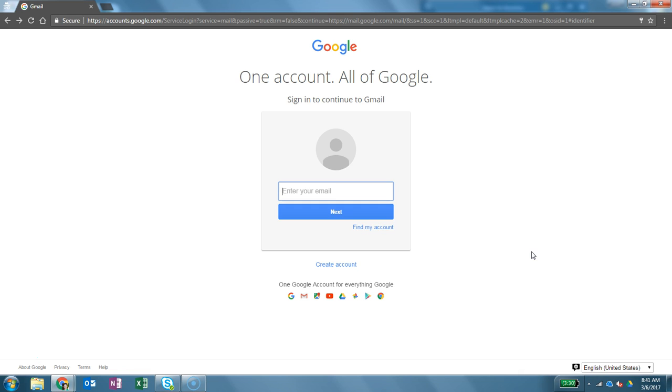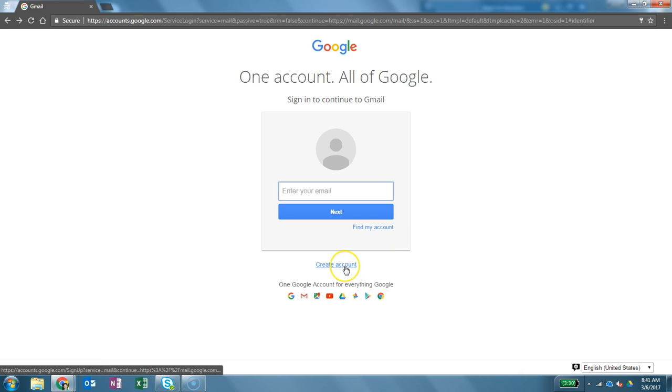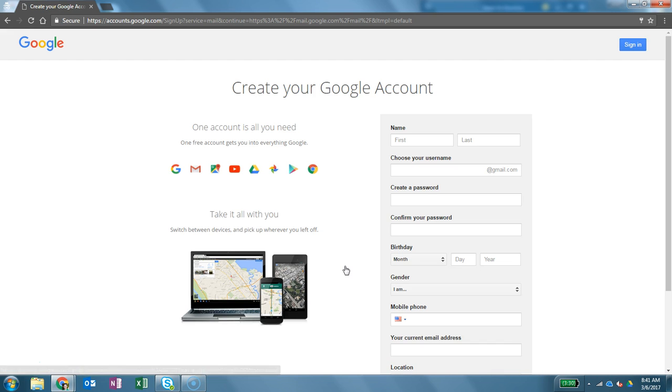So you have to have a Google registered email address. In this case I don't have one for this demo so I'm going to go ahead and create one. So if you don't have one you just simply go to create account and we're going to type in Brother Poole.